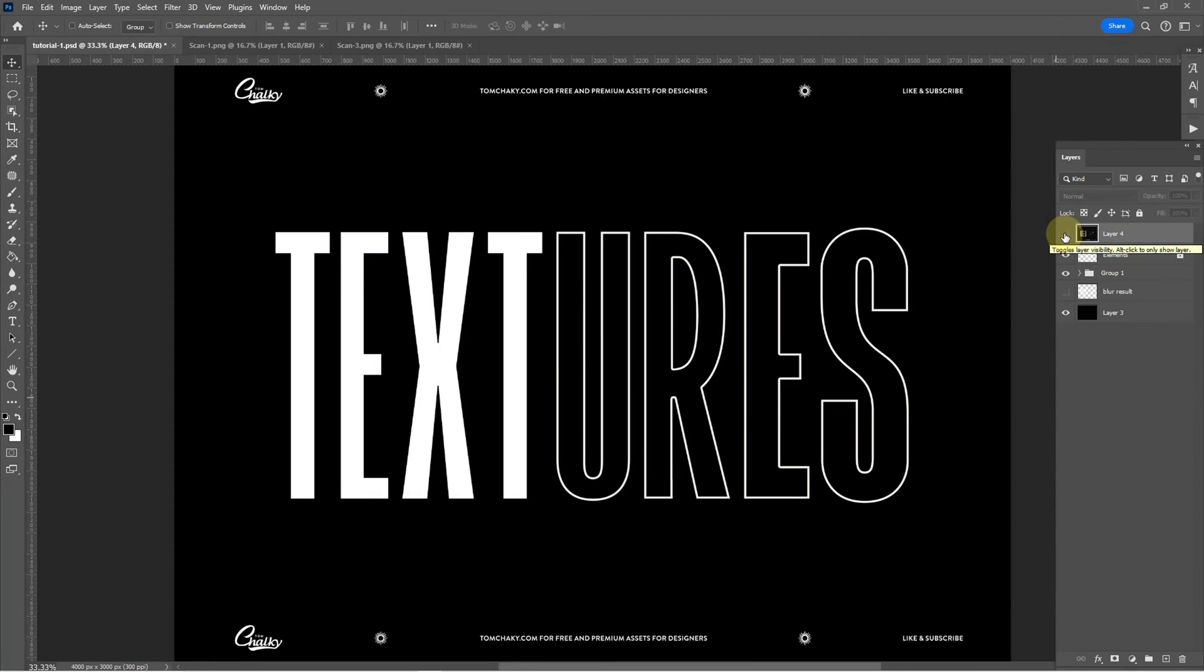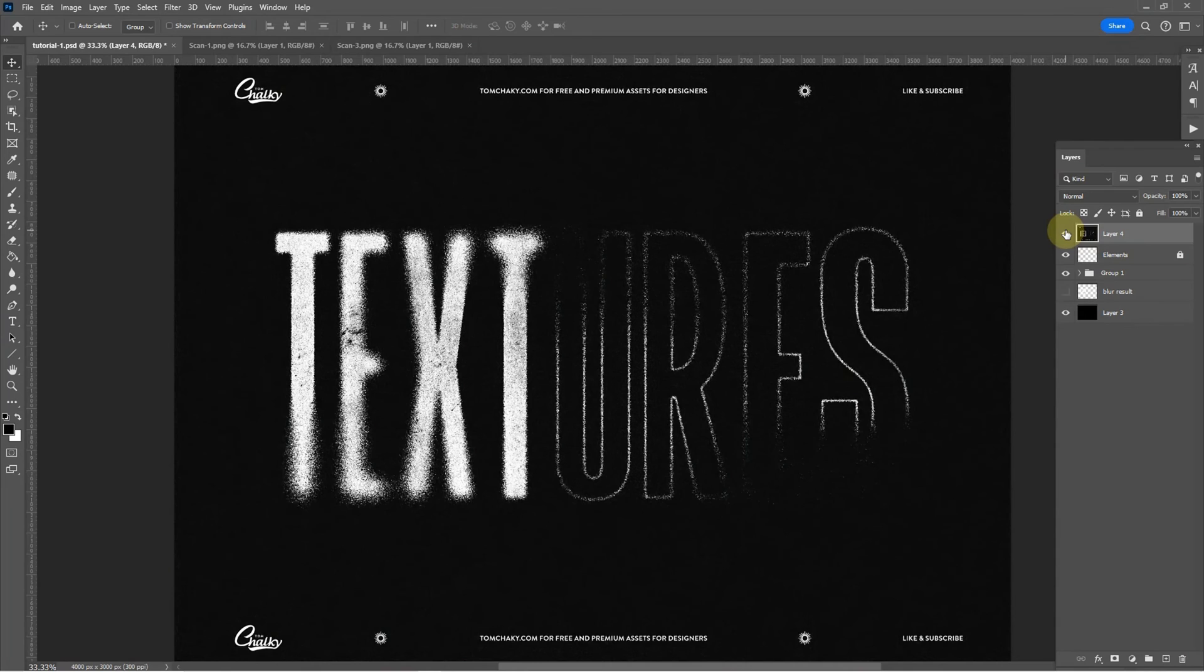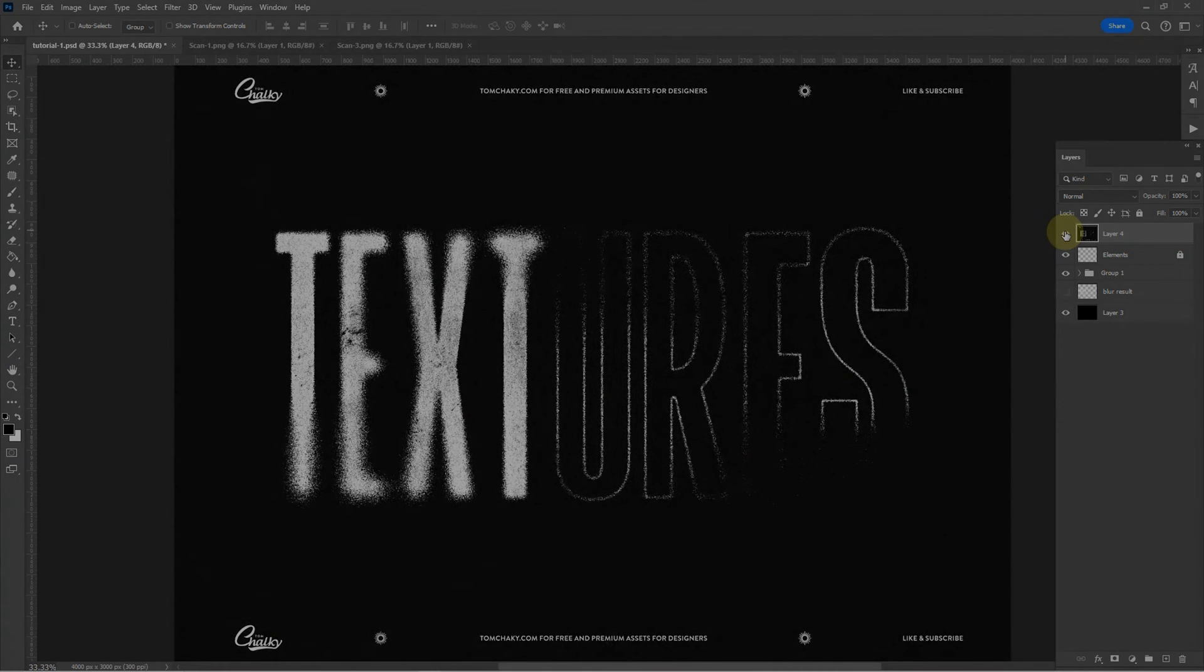In today's tutorial we're going to be transforming this simple text into this using a couple of very basic functions that are already built into Photoshop. Let's crack on.